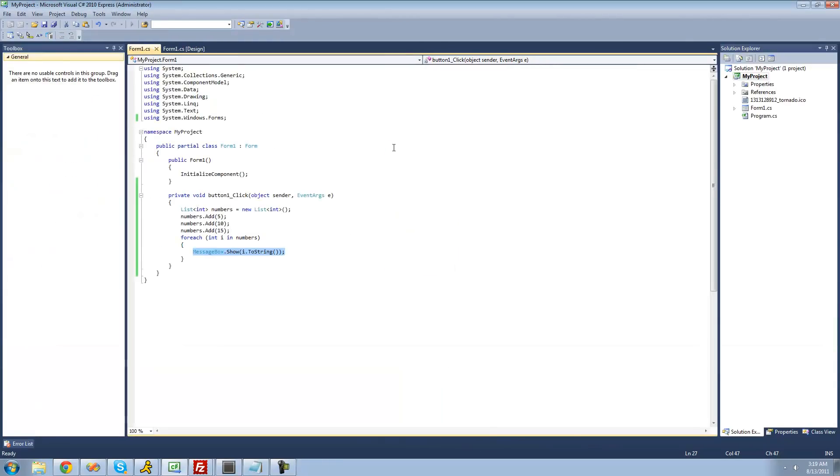So that's pretty much it for this tutorial on the for and foreach loop. See you guys.